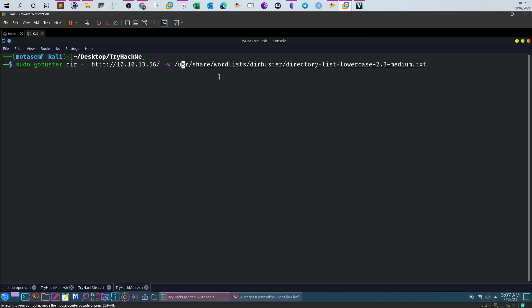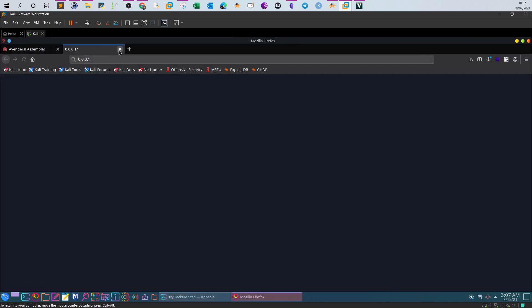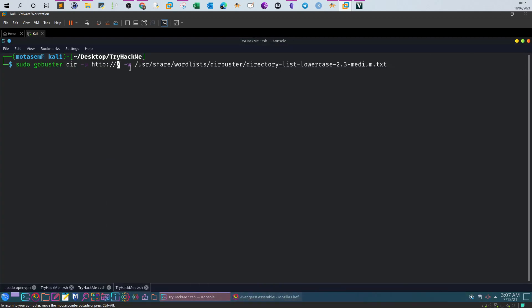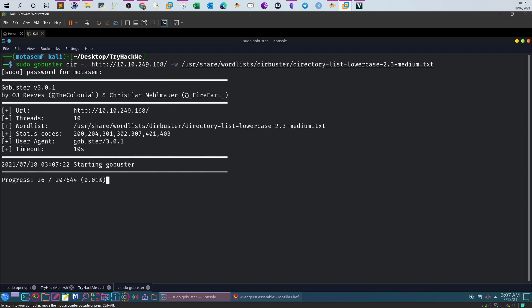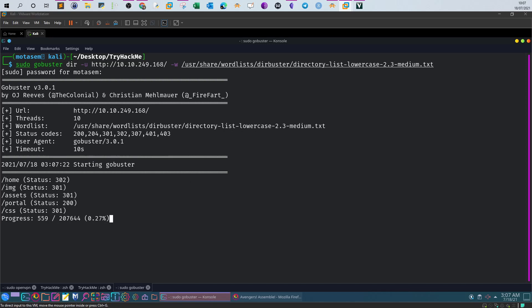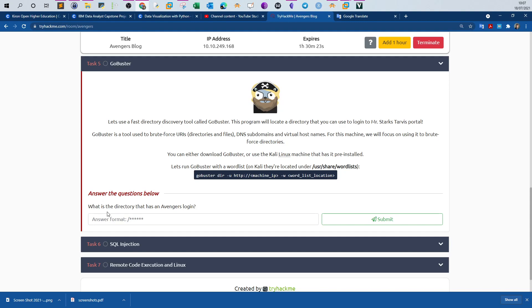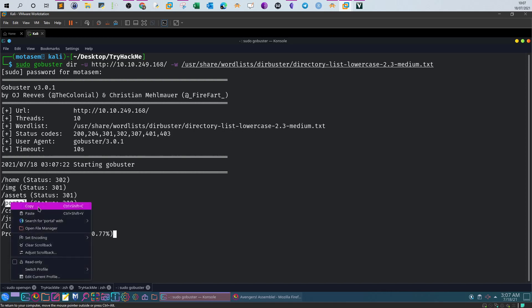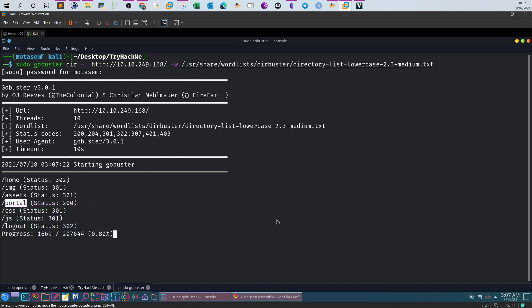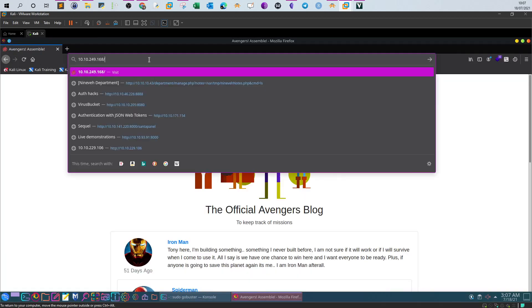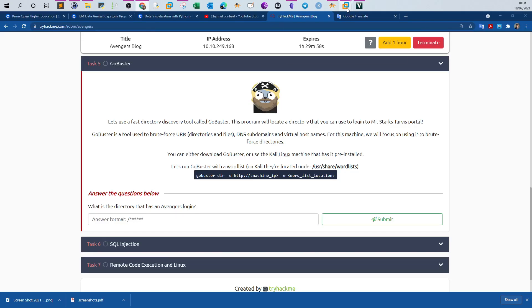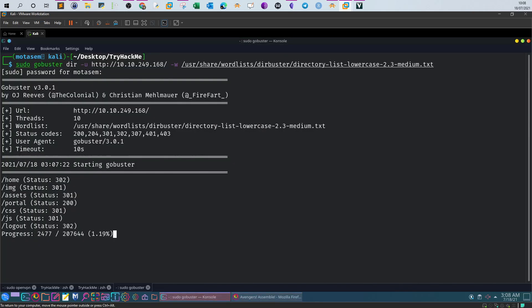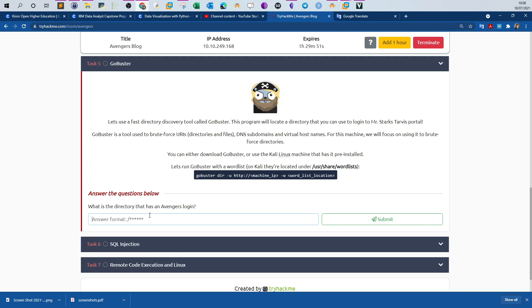Here's the command, I'm going to change only the IP of the machine. First we're trying with this wordlist. We have home, image, assets, portal. What is the question? What is the directory that has an Avengers login? The word portal is pretty descriptive of the nature of the page, right? Portal means that there is something there that requires a login. And indeed, we are presented with a login screen. Let's stop the search because we have found what we were looking for.